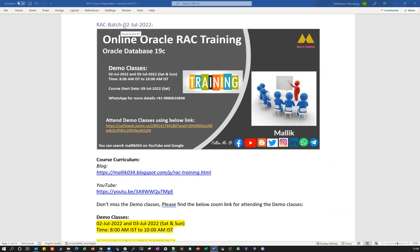The course is going to start on 2nd July 2022 — this coming weekend. Most of you guys are pinging me and asking for the registration process, payment details, course curriculum, and course content. I'm going to clarify all those questions in this particular session.